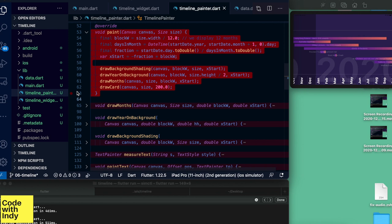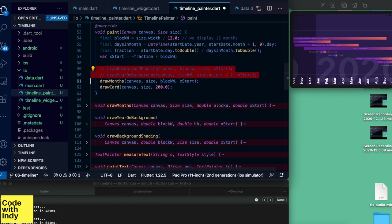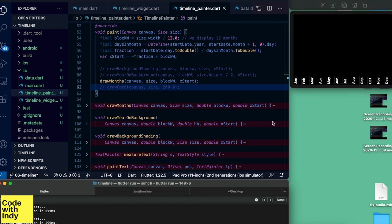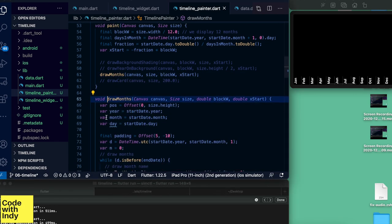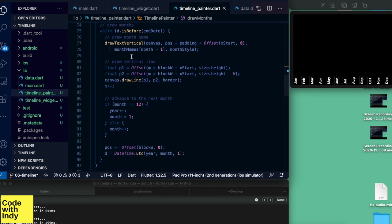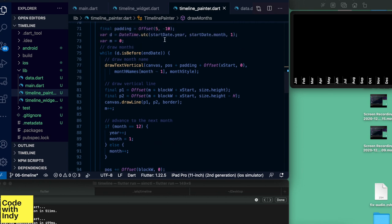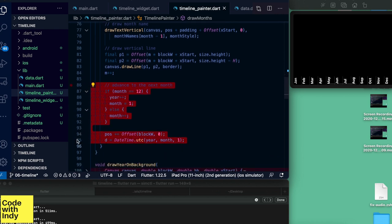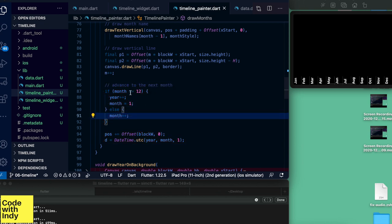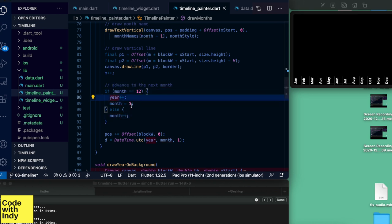Let's see how we can draw the months to get some orientation. I'm going to comment out everything else so it's clear, then jump into the draw months method. The draw months function loops over the months from the start date to the end date, draws the month name as vertical text, draws a vertical line, and then updates variables — for example, if you're in December, the year is incremented and the month is set to January.